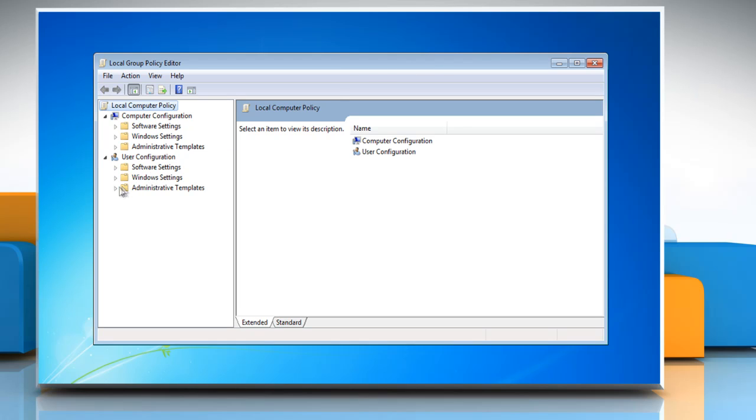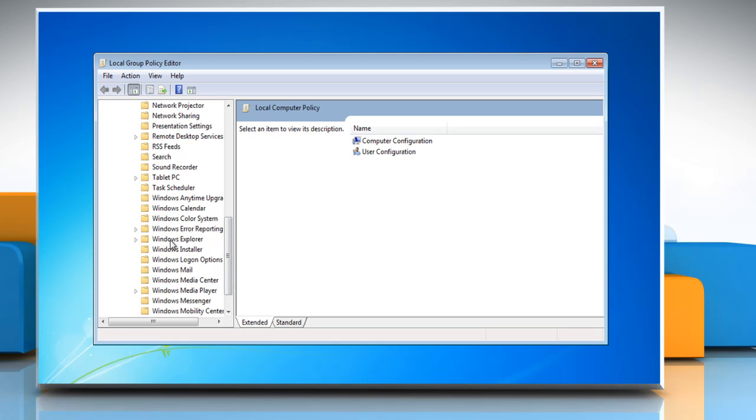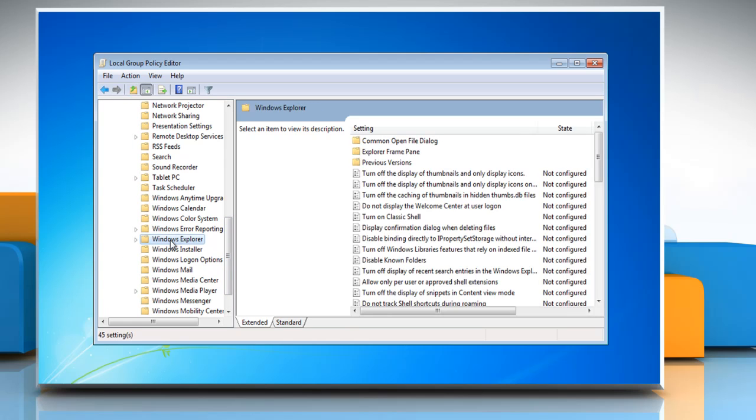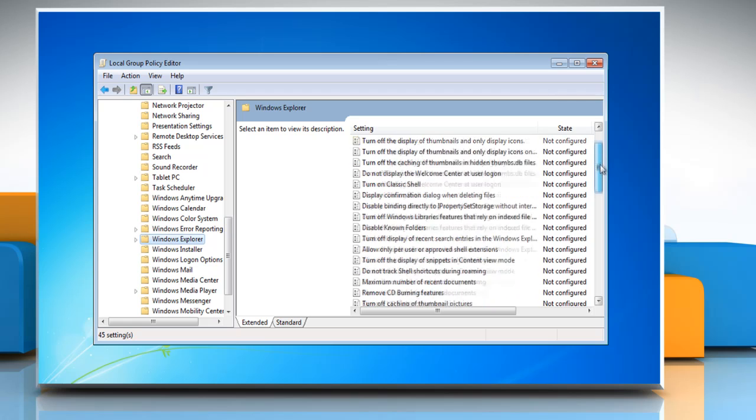expand Administrative Templates and then expand Windows Component. Click on Windows Explorer and in the Settings section,